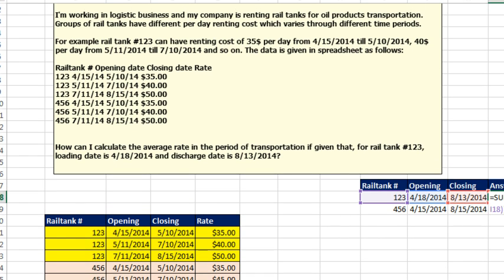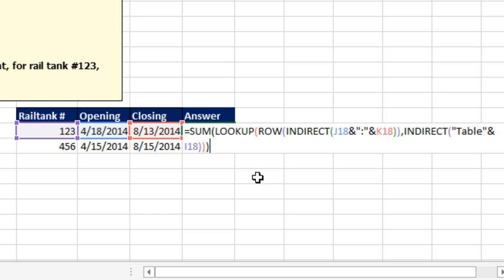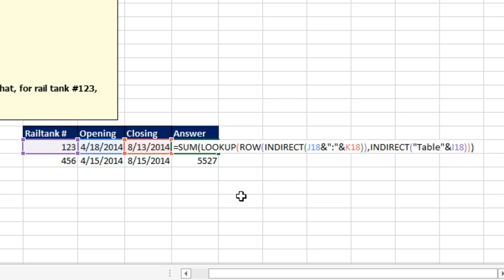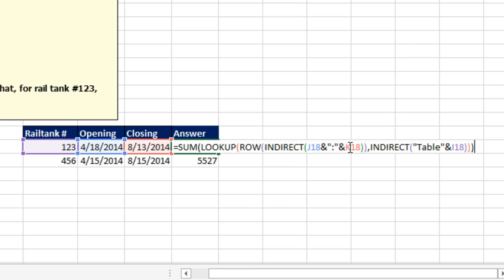Check this out, I'm so happy that this worked and it worked perfectly. Let's build from the inside out. Here's my opening date and closing date. I take the indirect of the opening date, colon closing date, and pass that to the row function.